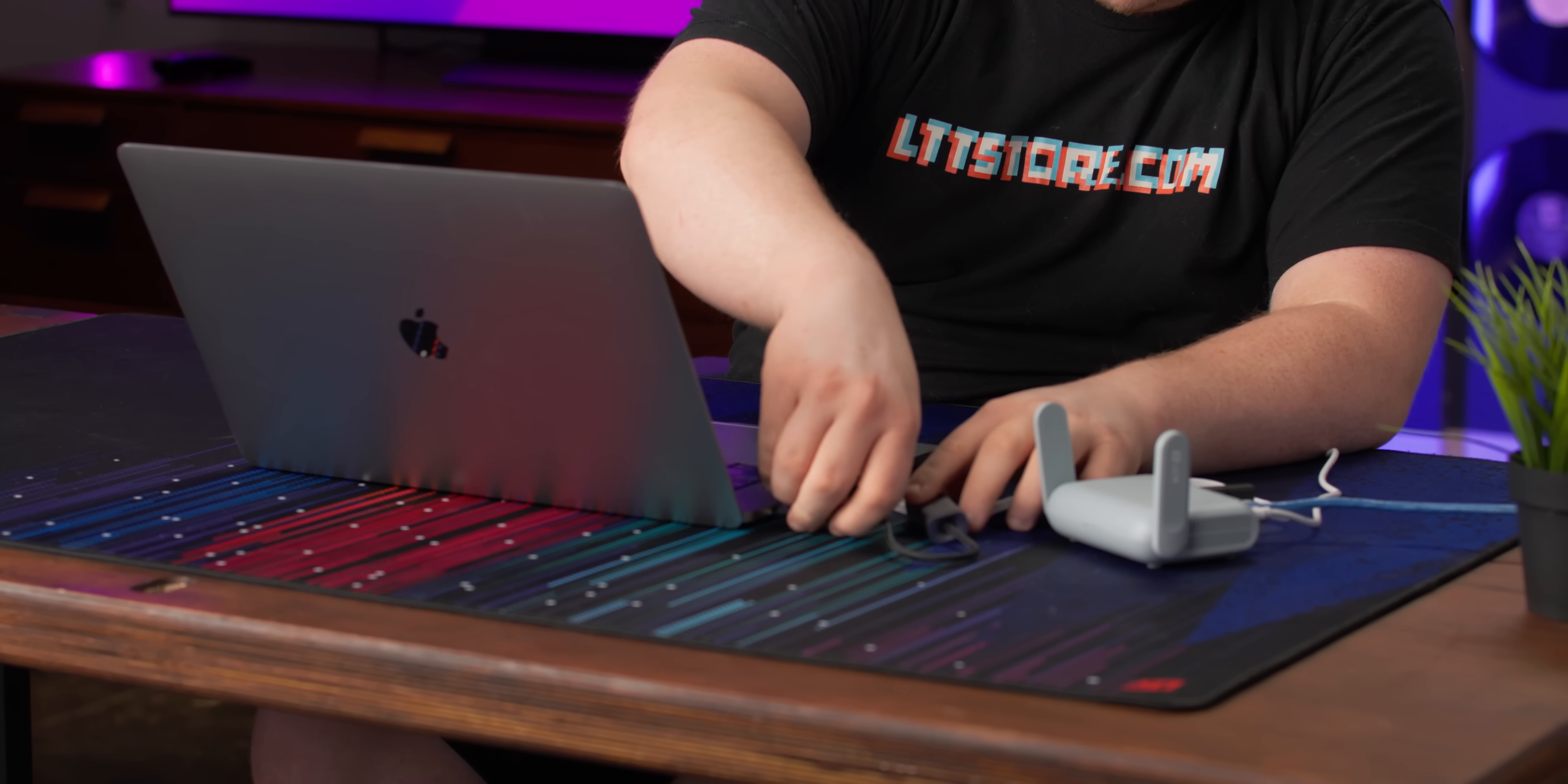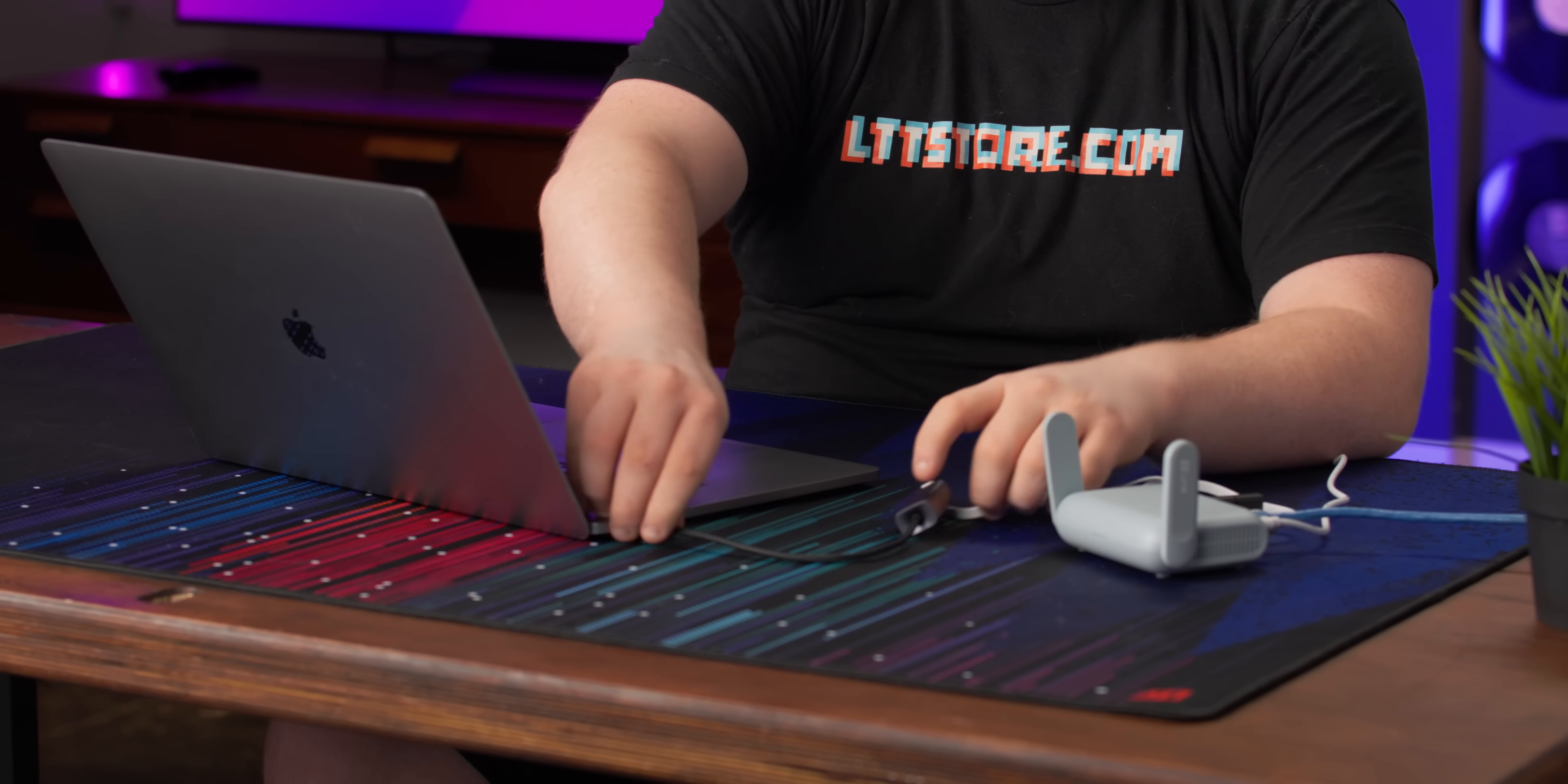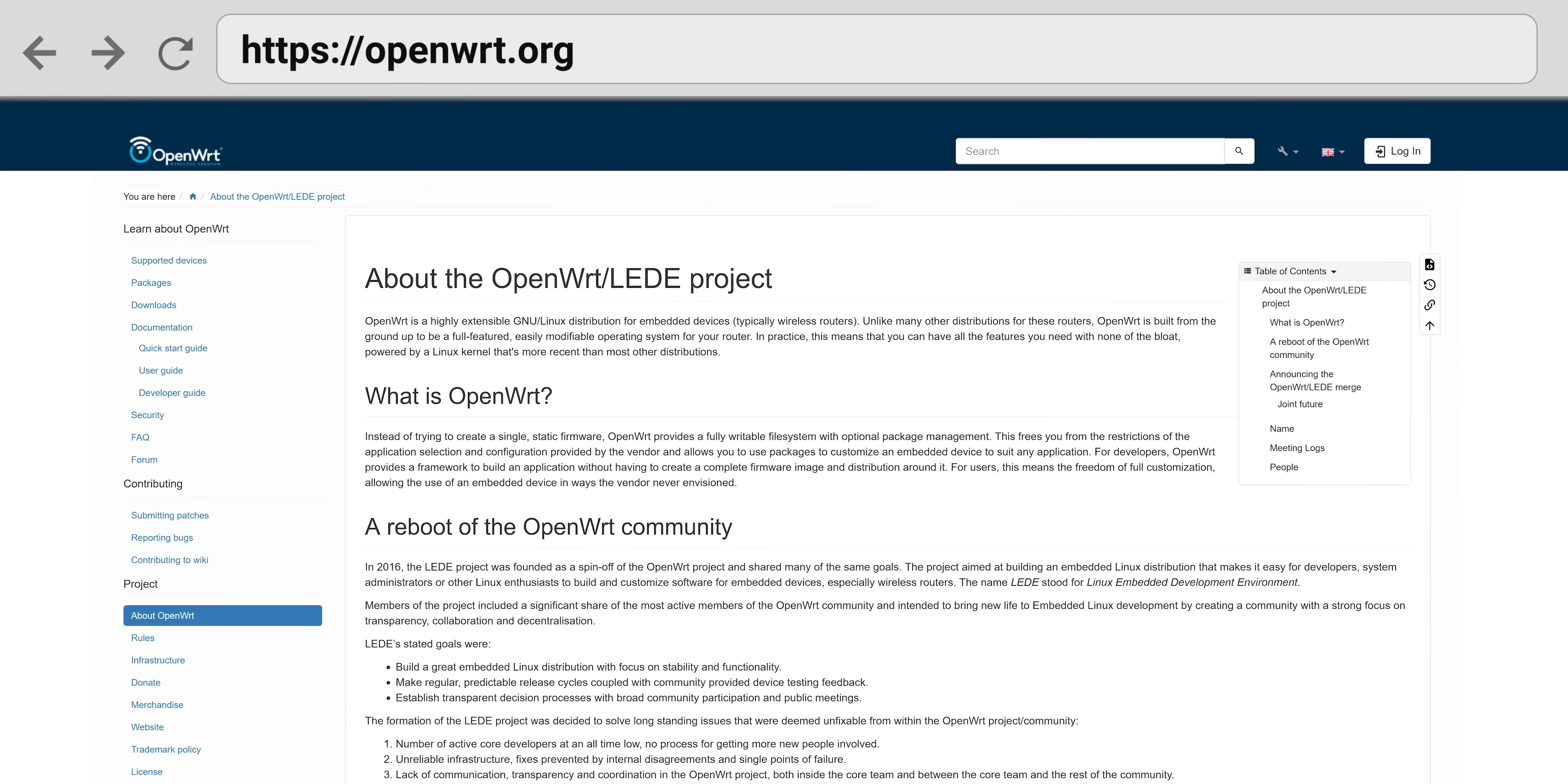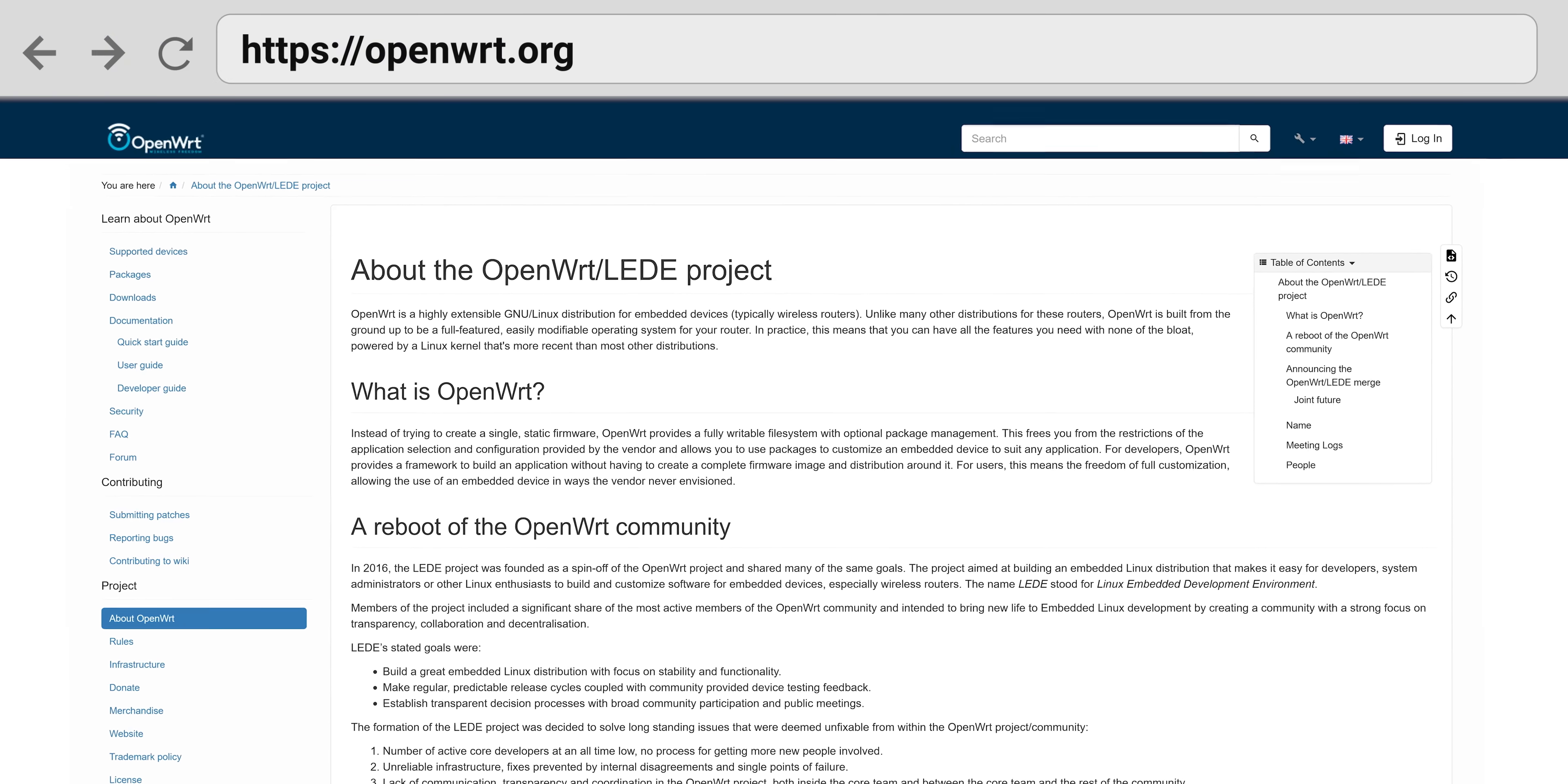Now we can get into the fun stuff. I want to show you the web panel for this thing. It's not like a gaming router where they have a fancy web panel thing. It's just OpenWRT, which is actually really nice. OpenWRT is an open source network routing operating system based on Linux. In theory, this thing should be supported for a super long time to come.